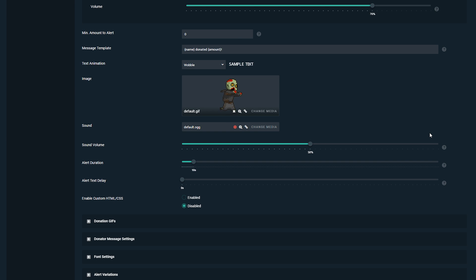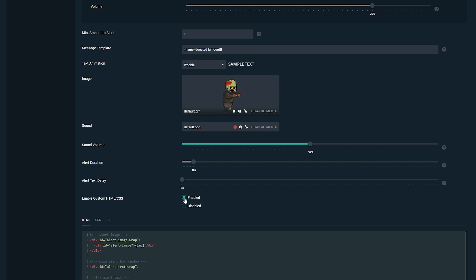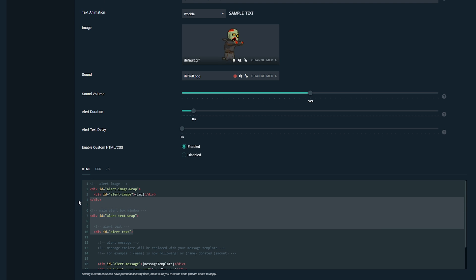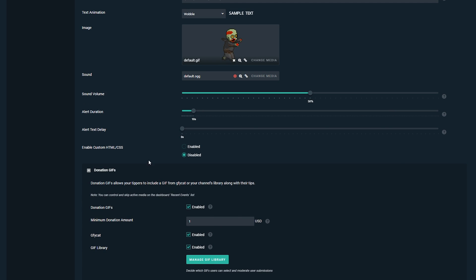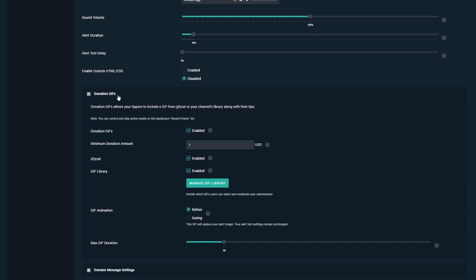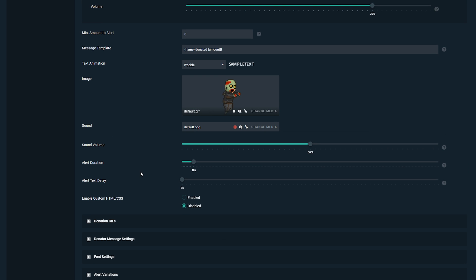We have the alert duration, which determines how long the alert stays on screen. We also have the alert text delay, which determines the delay of the text on screen — I'd recommend leaving this on zero. You can enable custom HTML and CSS if you don't want to use the on-screen options and you know how to use CSS and HTML; otherwise I'd recommend leaving this off. There are also donation GIFs settings — if you want to enable the tipper to upload their own GIF or use one from GifCat, you can do that here.